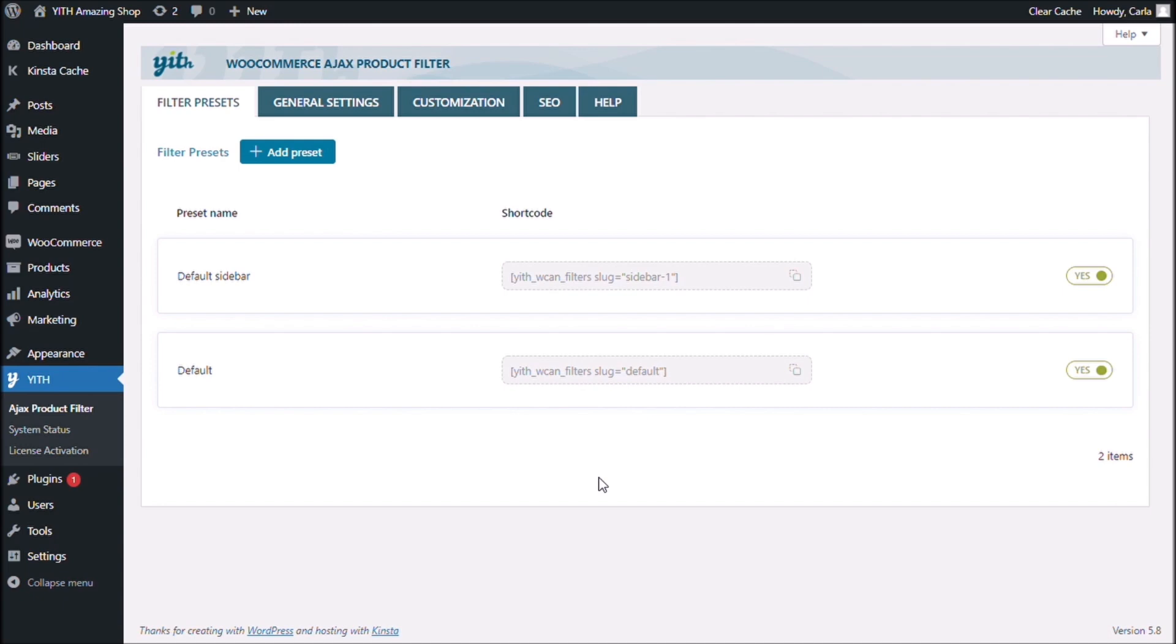Okay, so now we see that a preset has been automatically created. The name is default sidebar. And this is because I had my filters in my default sidebar.